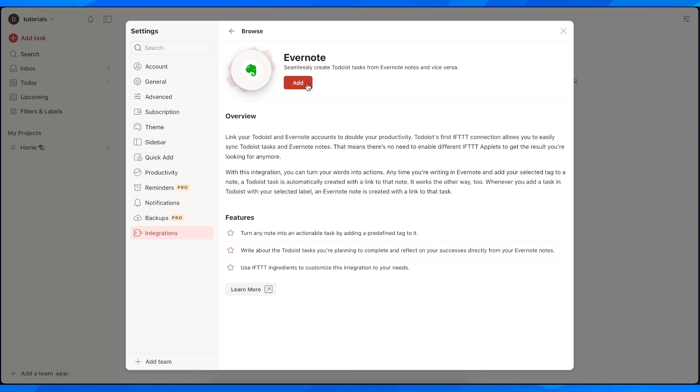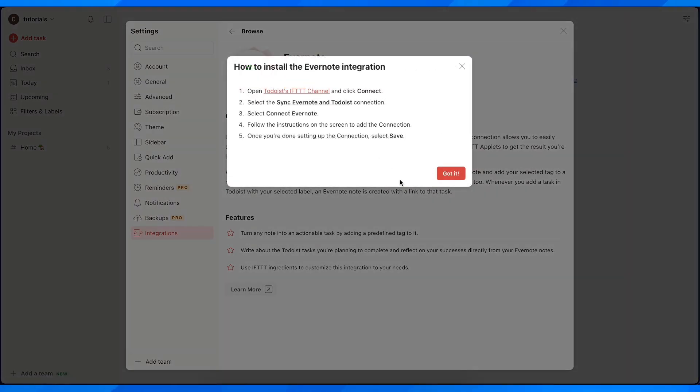Tap on see all integrations, then scroll down and tap on Evernote and tap on add. As you can see here, you're going to have a step-by-step tutorial on how to install the Evernote integration.